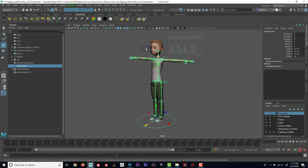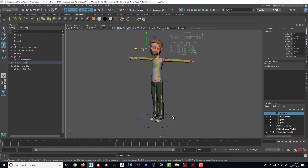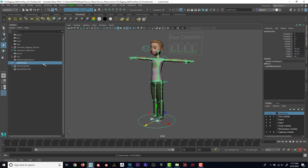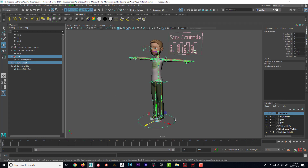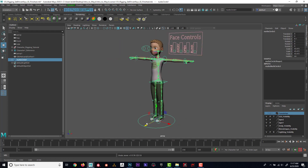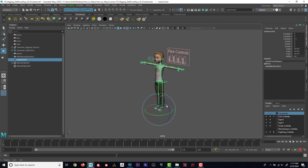Now if I grab this I can see that it comes along for the ride. However, the face controls and the eye aim do not. So I'll select the eye aim, press P to parent, and same with the face control — press P to parent. Now if I move this, all of it comes together, and even if I rotate it, it doesn't matter.